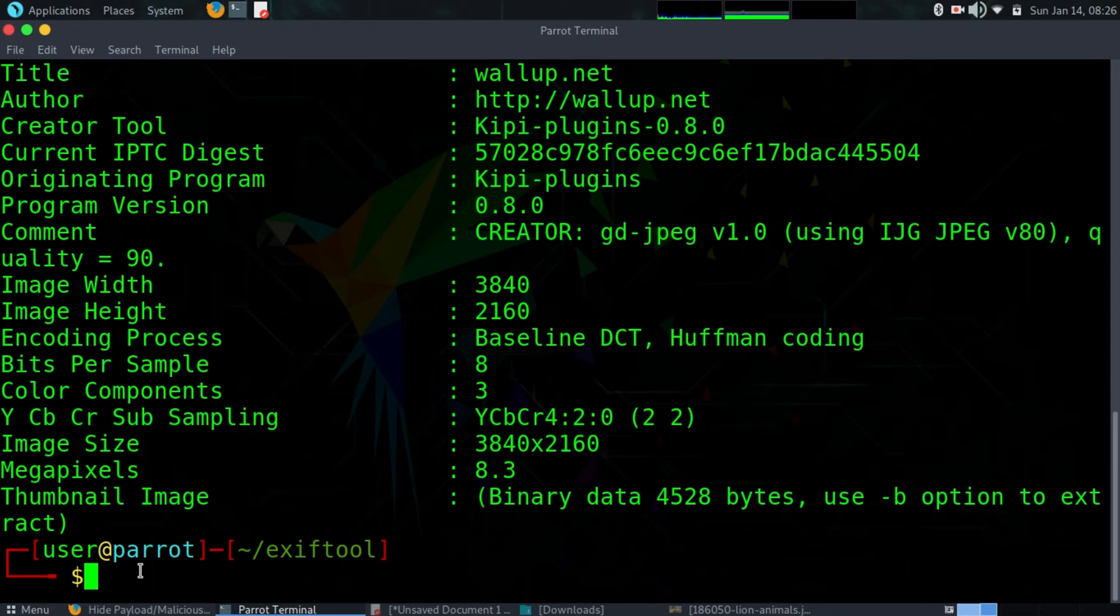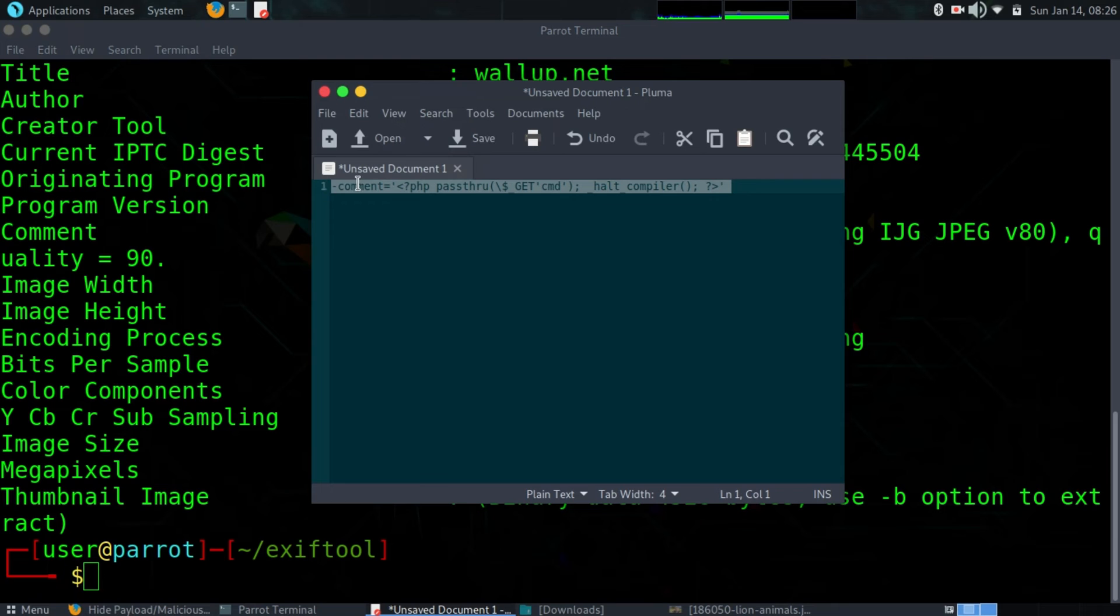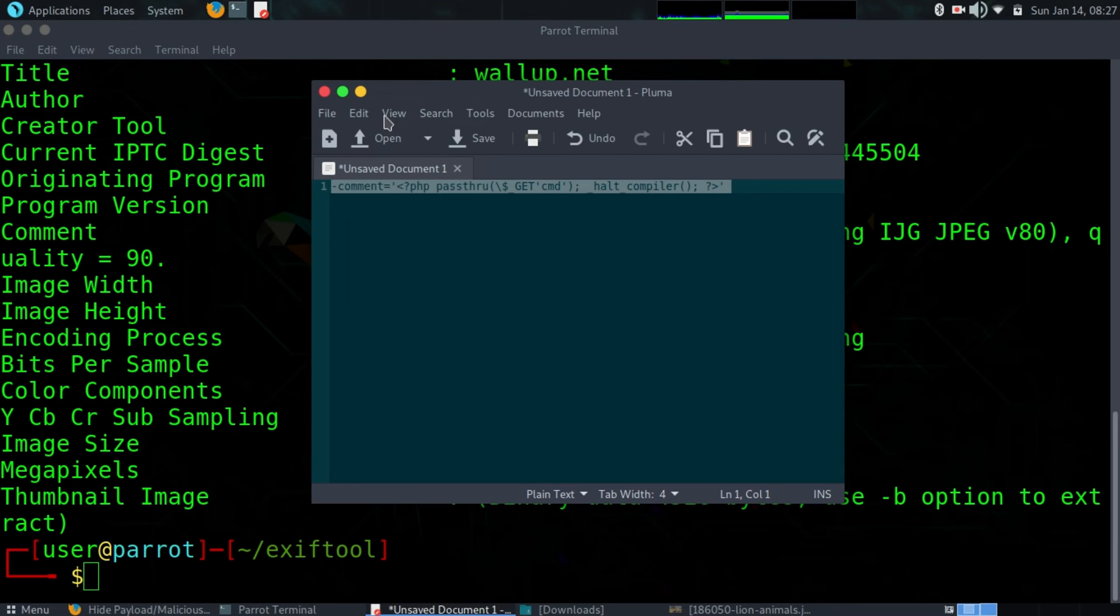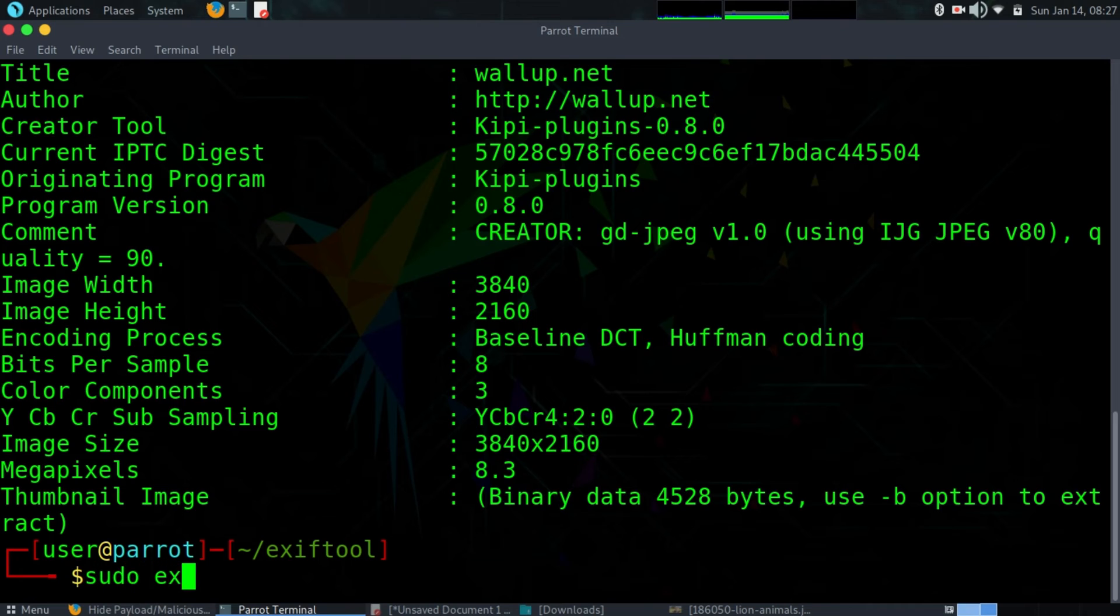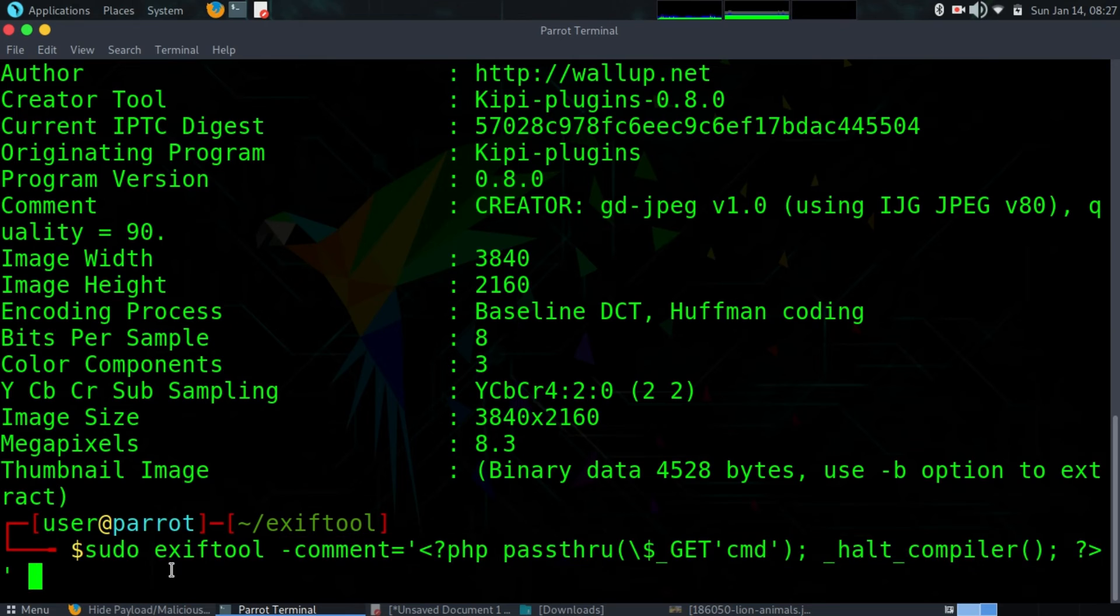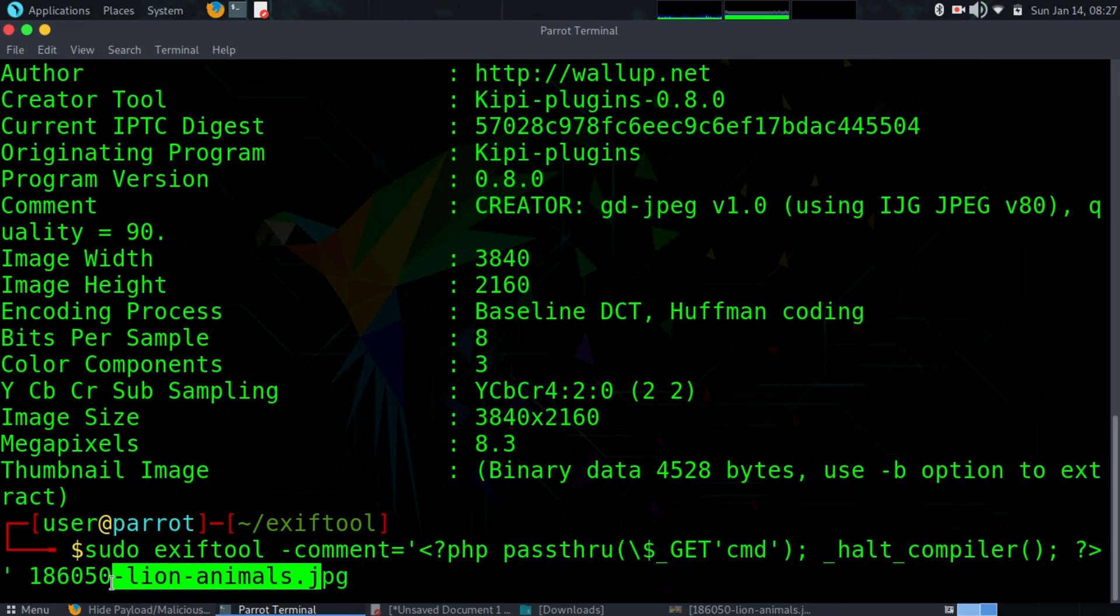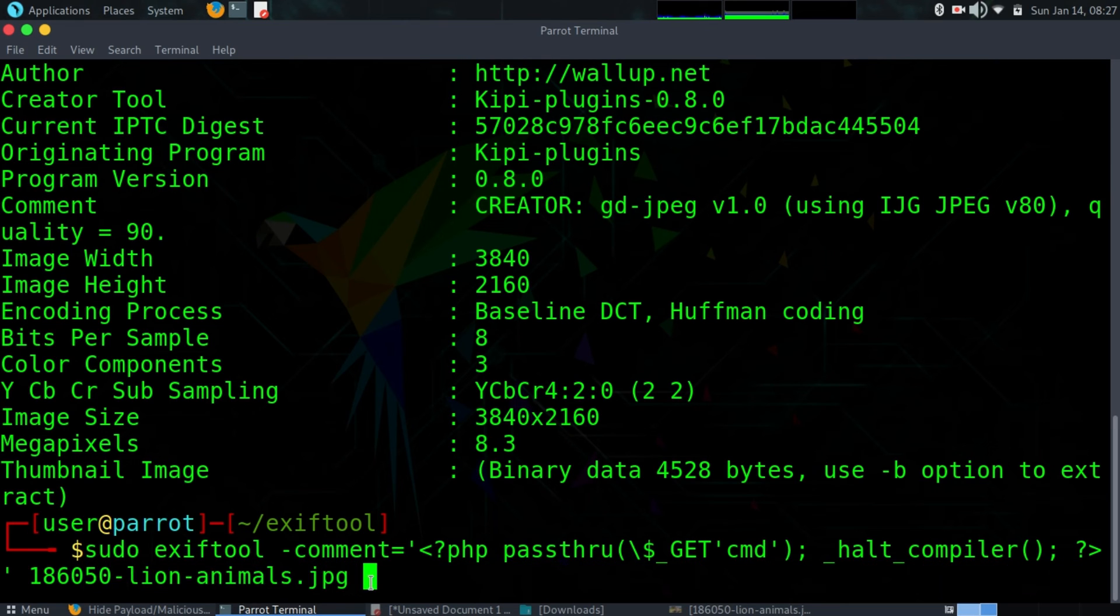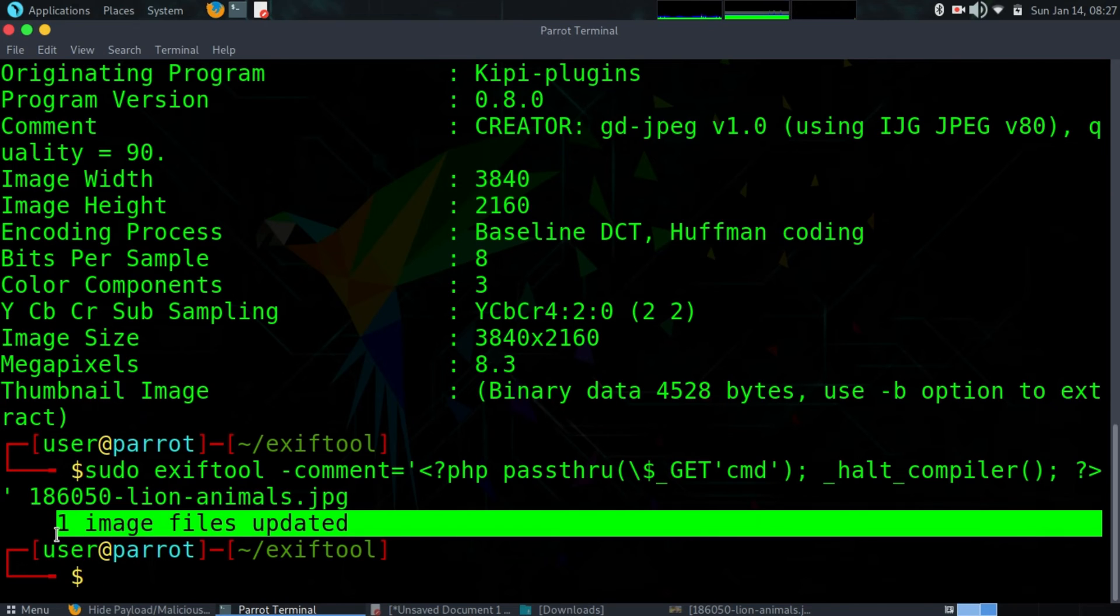Let's copy this payload. We're going to copy that payload and we are going to do sudo exiftool, and then paste that payload. We're going to paste this payload inside the image file, the 186050 lion animals, and then enter. And just like that, you'll see that one image file has been updated.